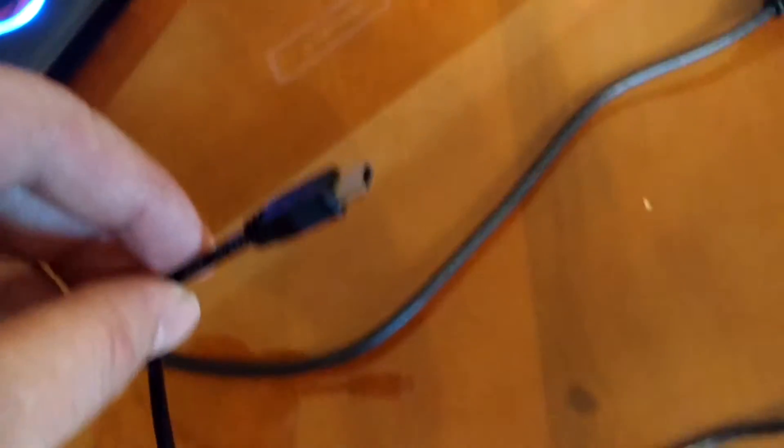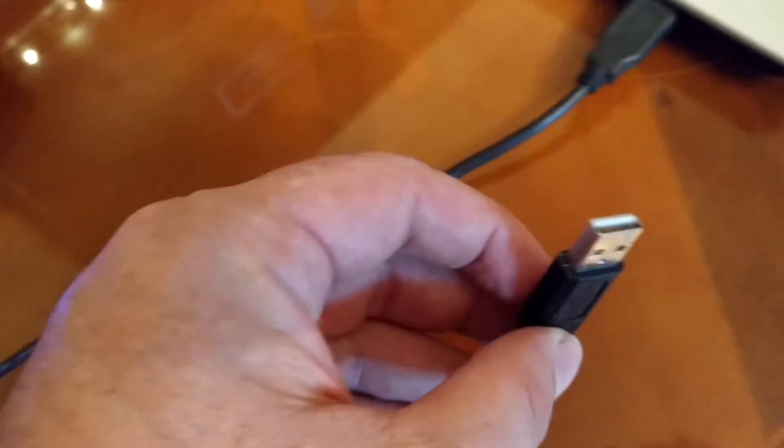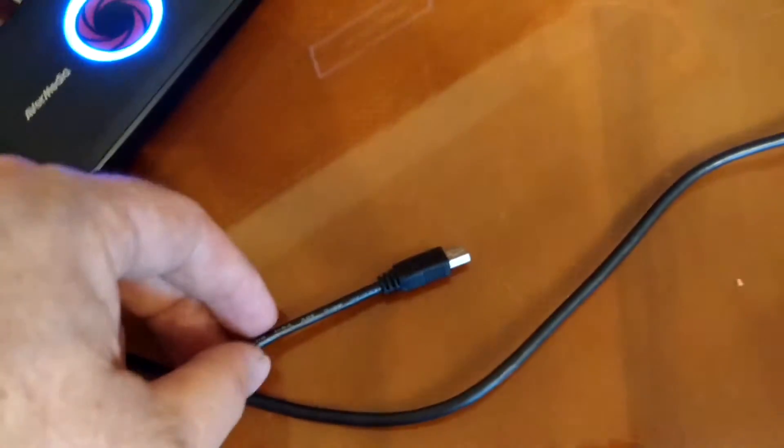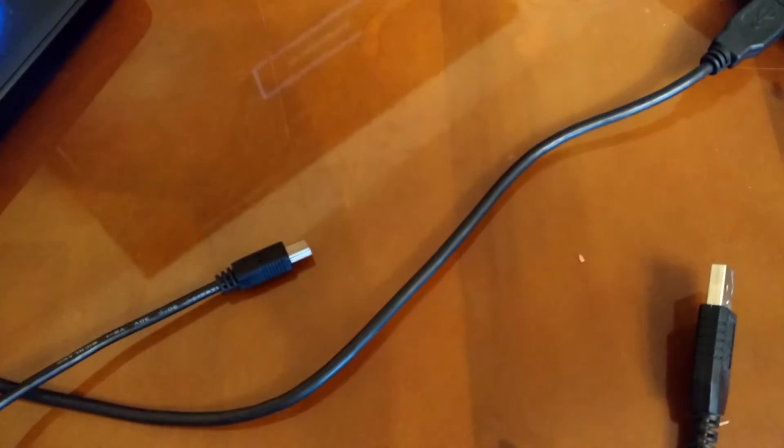First up, try a different USB lead, one that you definitely know is an OK data lead and not a broken one or a charging only type lead.